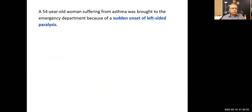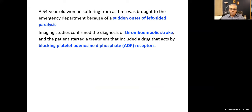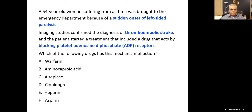Another question about a thromboembolic stroke case — it is ischemic, not hemorrhagic. The answer is D. Warfarin mechanism of action inhibits vitamin K epoxide reductase enzyme. Aminocaproic acid inhibits plasminogen activation. Alteplase converts plasminogen to plasmin and dissolves the clot. Heparin binds with antithrombin increasing activity 1000-fold or more. Aspirin irreversibly inactivates COX-1.